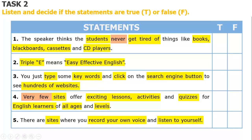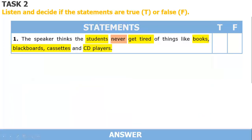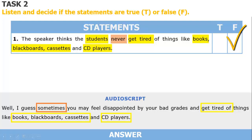It's time to give you the answers. The first statement — is it true or false? The answer is false. Why? In this statement, we have the phrase 'Students never get tired of,' but according to the recording: 'Sometimes you may feel disappointed by your bad grades and get tired of things like books, blackboards, cassettes, and CD players.' This statement has incorrect information, so it's false.